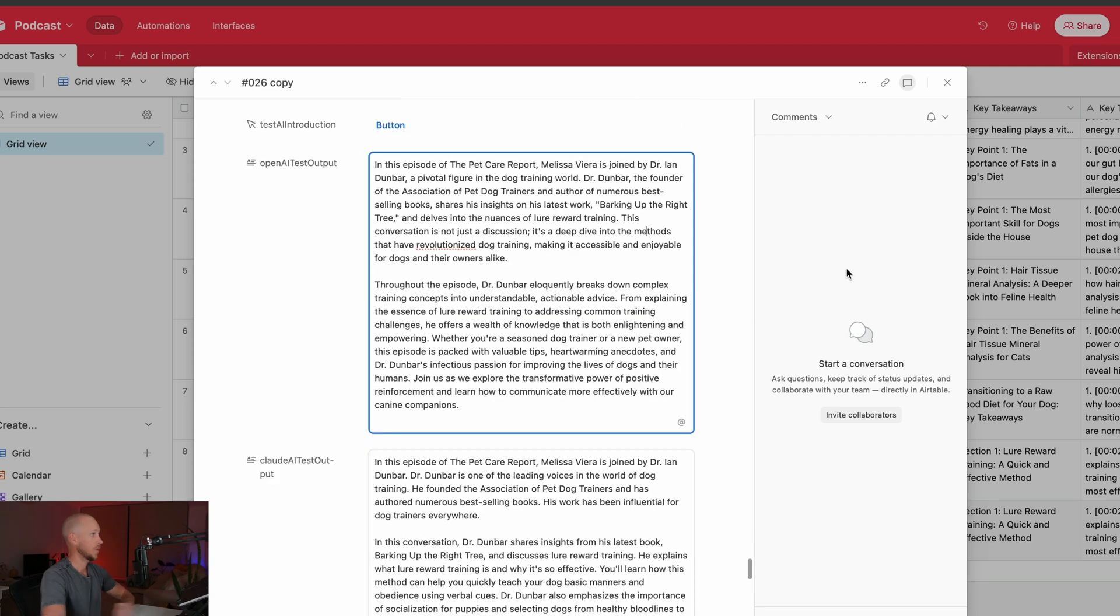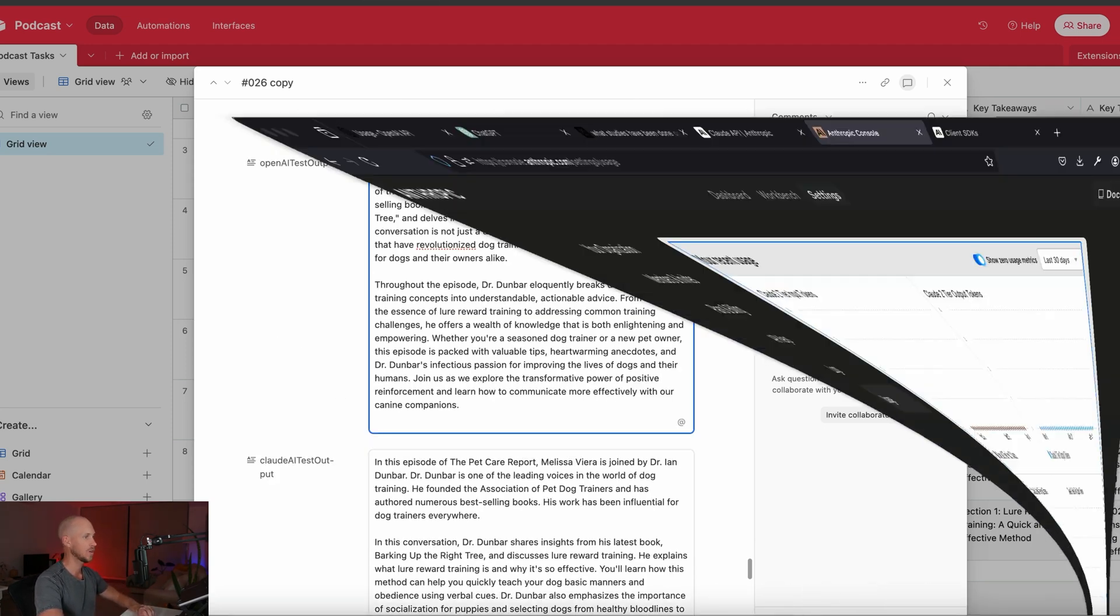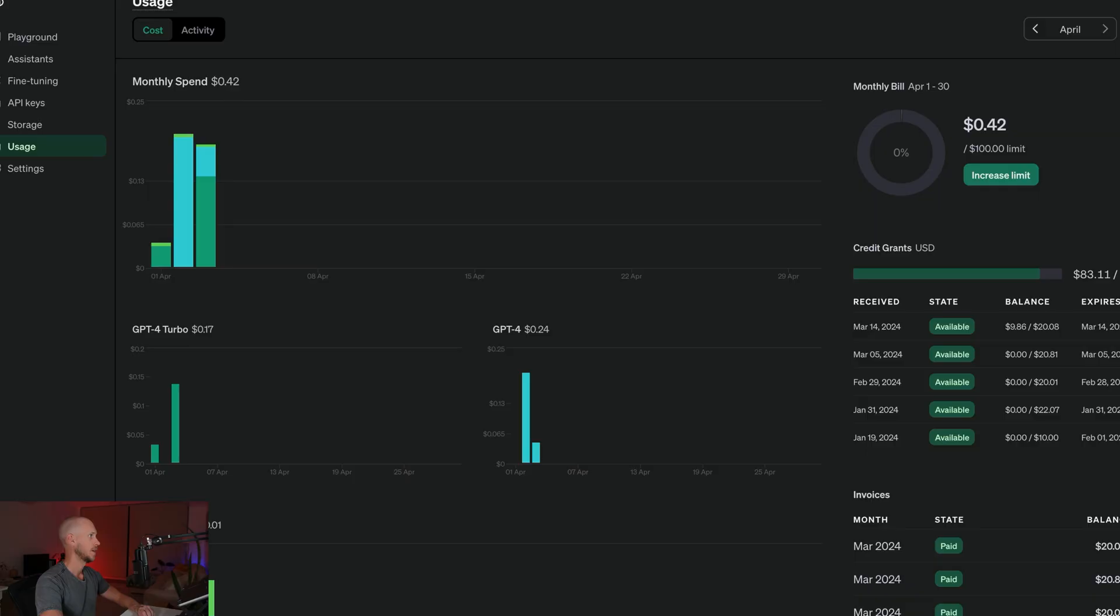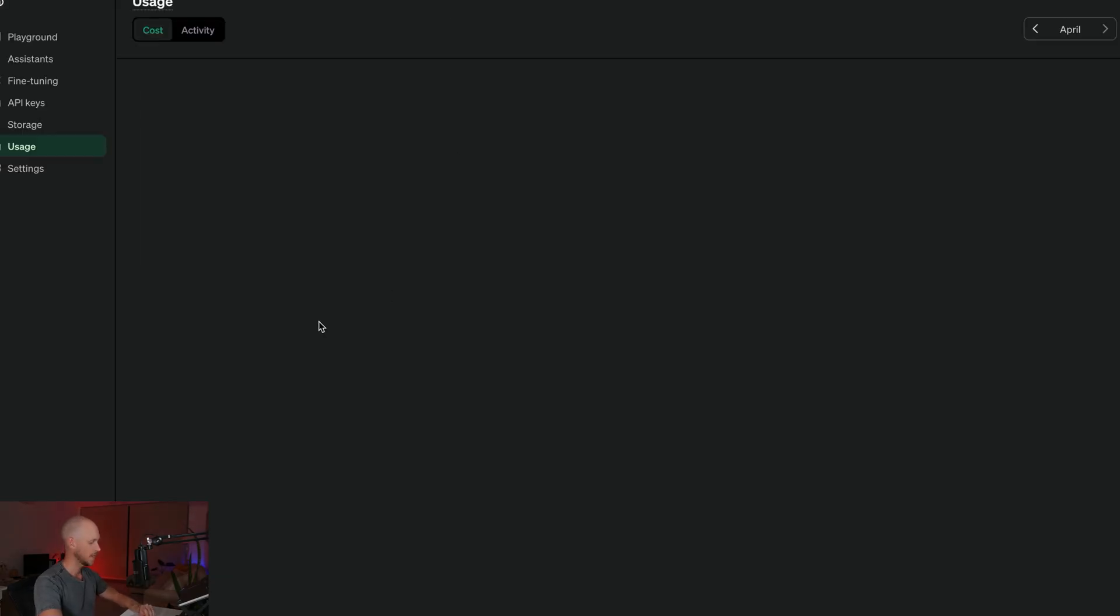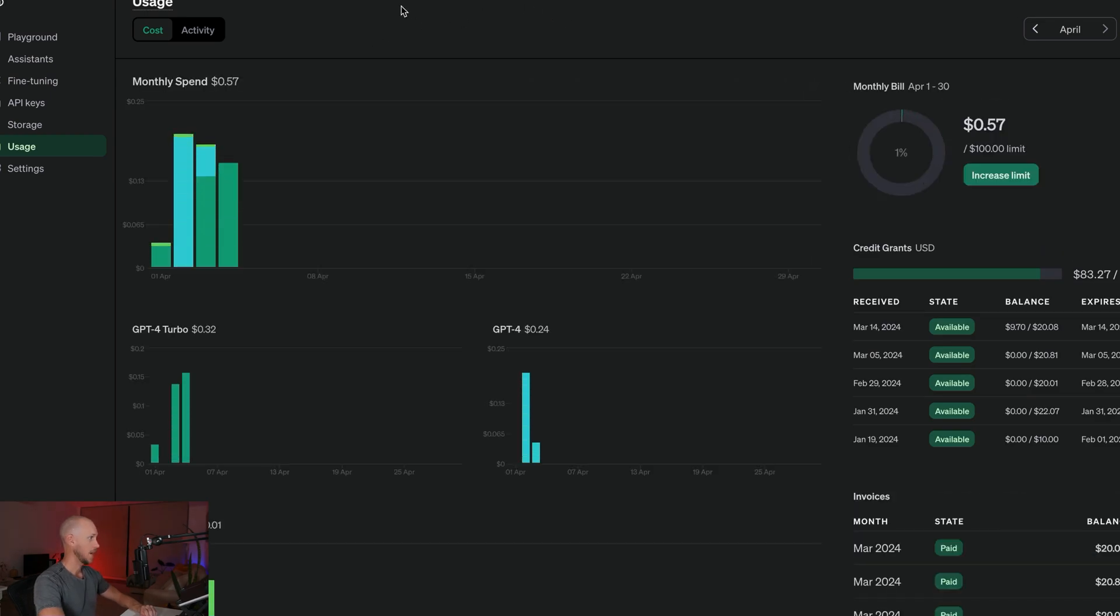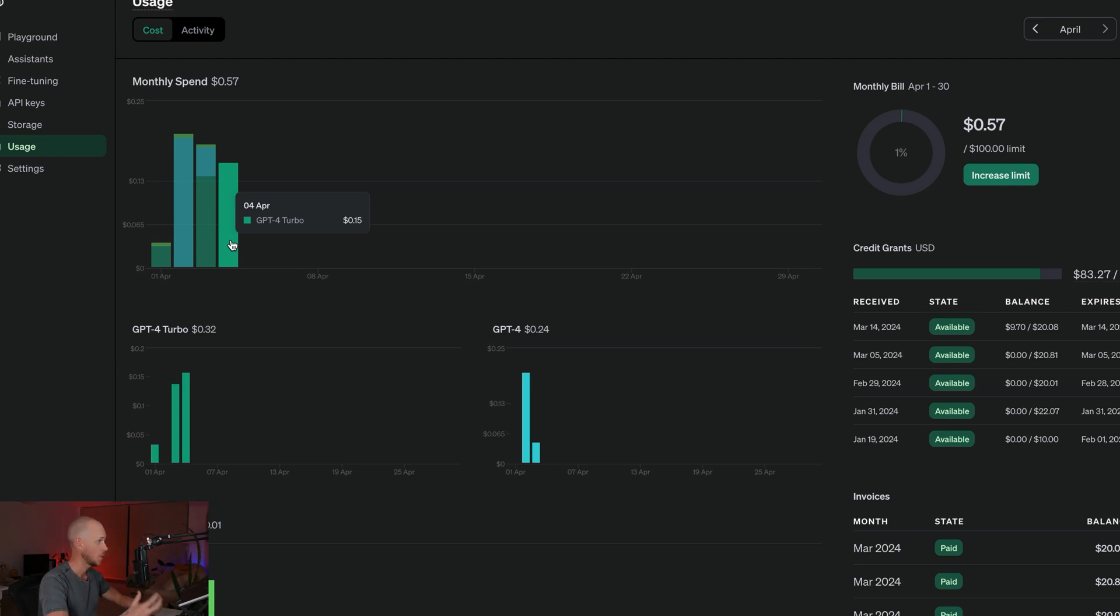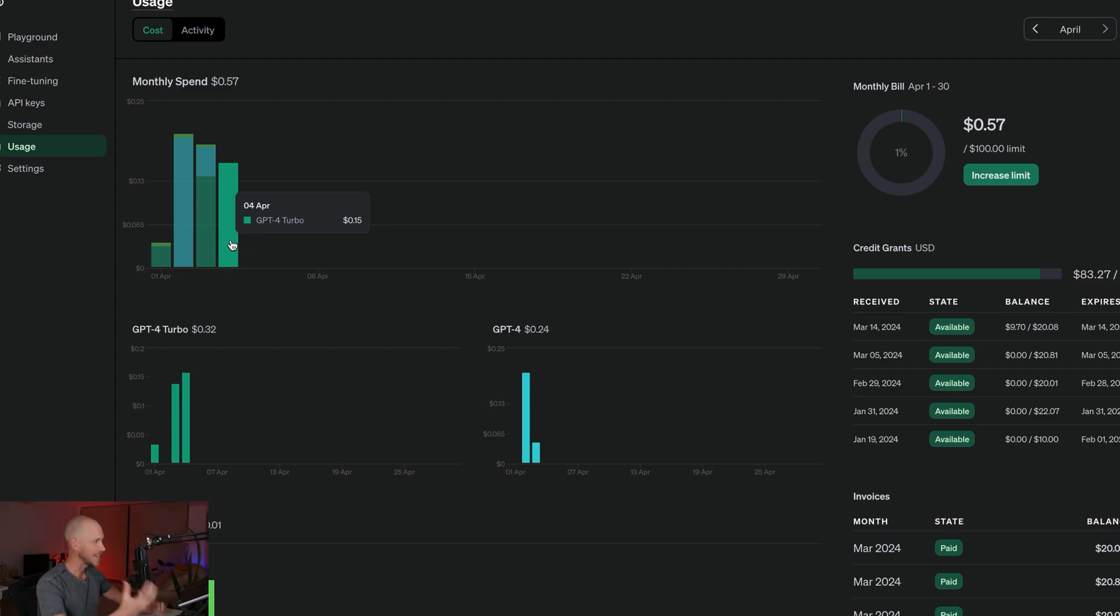Cool. So the next thing that we need to look at is how much did each of those actually cost? Let's dive into the open AI platform first. Remember we use GPT-4 Turbo. So we'll be able to refresh this and we can see here that has used 15 cents for that output.